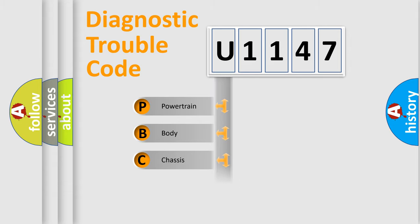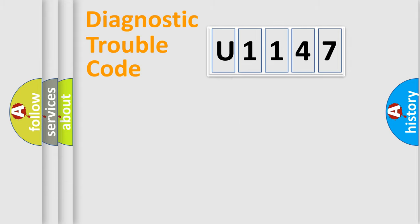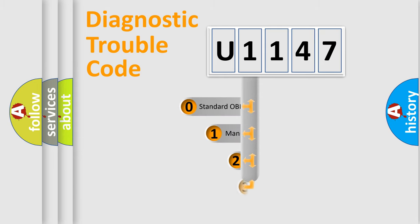Powertrain, Body, Chassis, Network. This distribution is defined in the first character code.